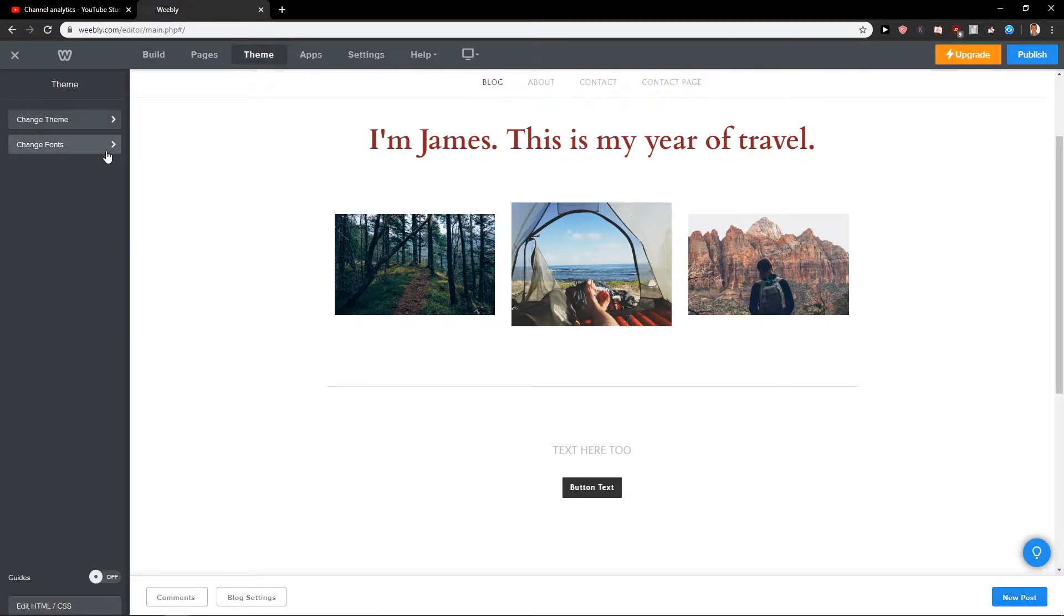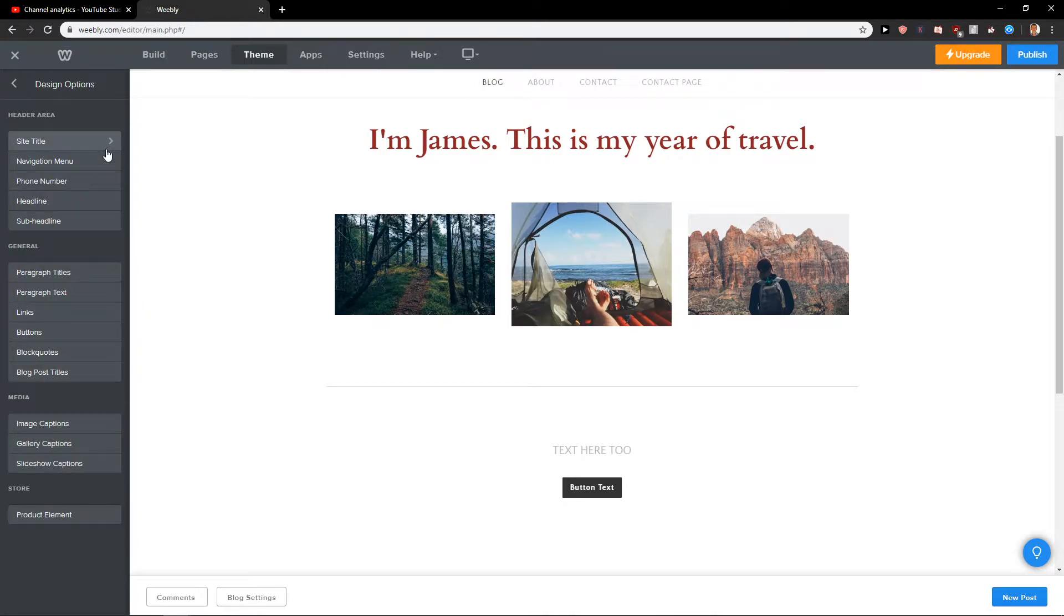Here you want to click here on Change Fonts. In Change Fonts you want to click here in Buttons.